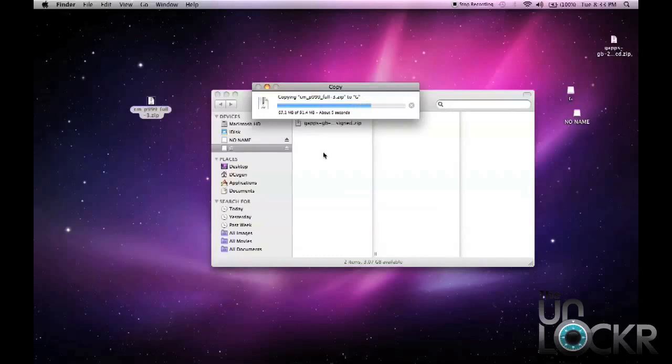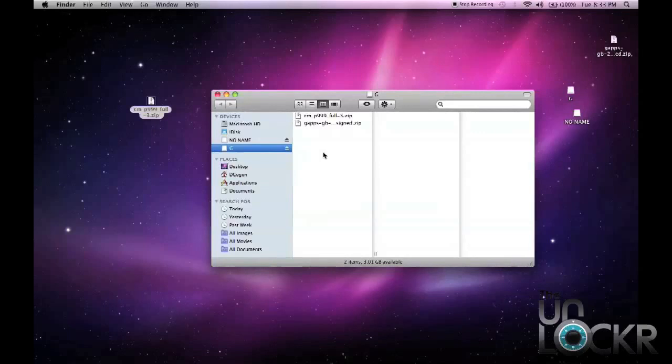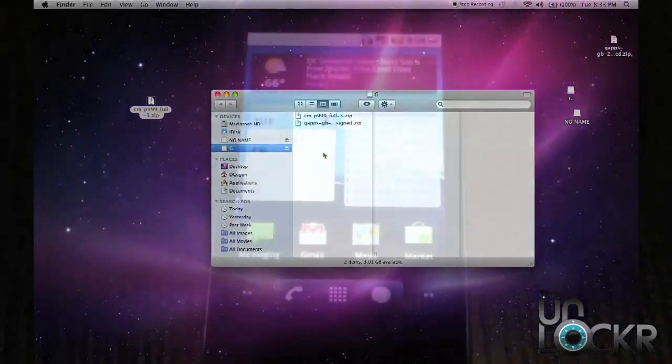Now, you may also notice that I have another .zip file on there. That is the Google Apps for this ROM that I'm using. It doesn't have the apps included. It's a Cyanogen ROM, so the apps have to be flashed separately. Normally with most ROMs, you're not going to have to do that. It's just going to be one .zip file, for this one, it's two. So just keep that in mind.